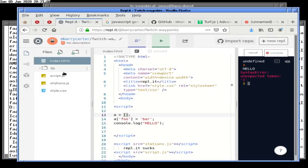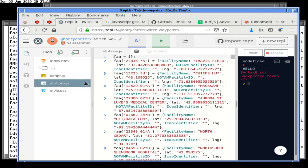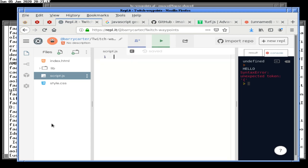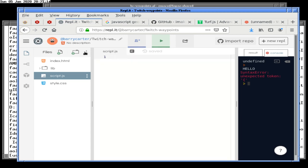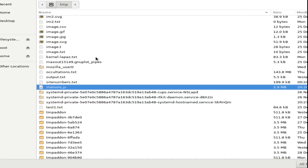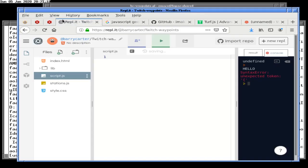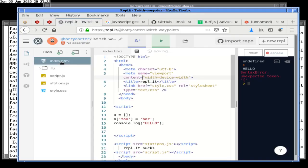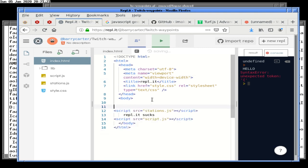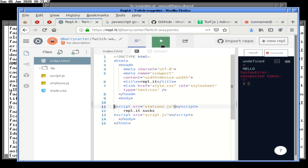All righty, so we'll have to delete you. It's kind of nice that you showed that, but you're still going to get deleted. And then we will upload the new and exciting version of stations.js.